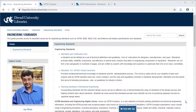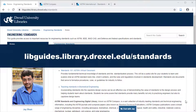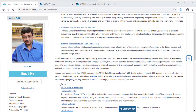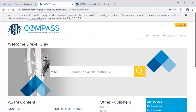We are going to start our search for standards in the ASTM digital library, linked from our research guide on standards at libguides.library.drexel.edu/standards. ASTM has over 12,000 standards. In the main search box, you can search for a standard by keyword, title, or if you know the standard number, you can search for that.